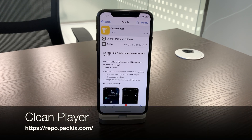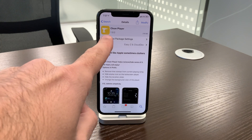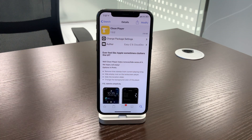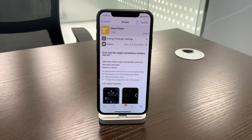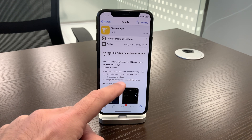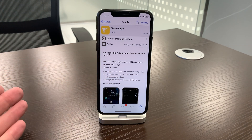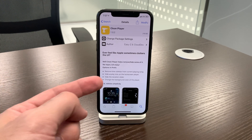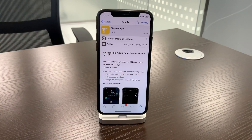The next tweak is called Clean Player — there are two versions of it, one with a space between 'Clean' and 'Player' and one without. It removes functionalities from the media player on your home screen: timestamps, the airplane icon, the duration slider. I need those things. I need to know how to send audio to a different Bluetooth device and how much of the song is left. Without these basic functions, why have the player at all?